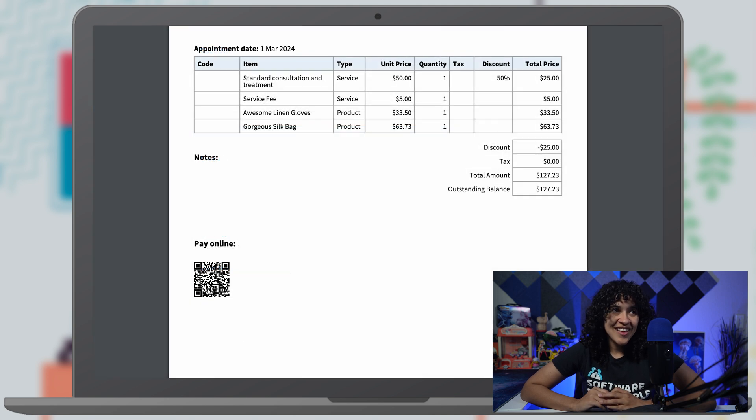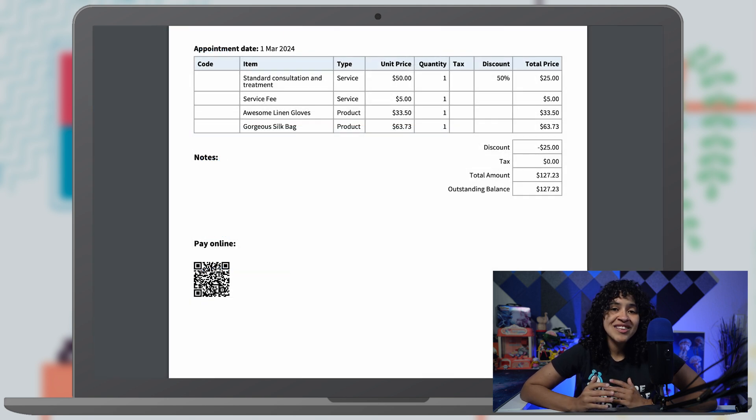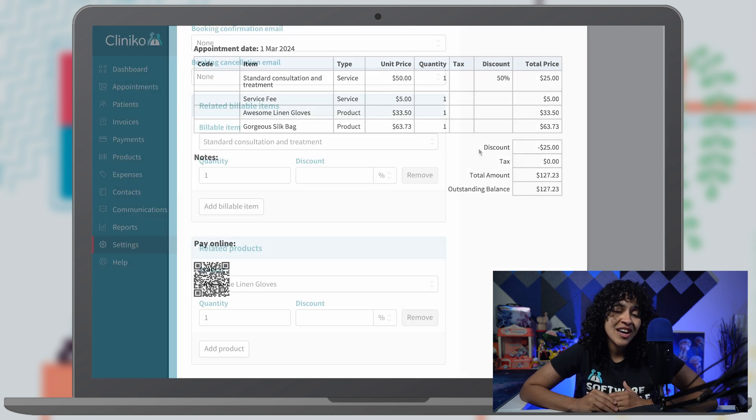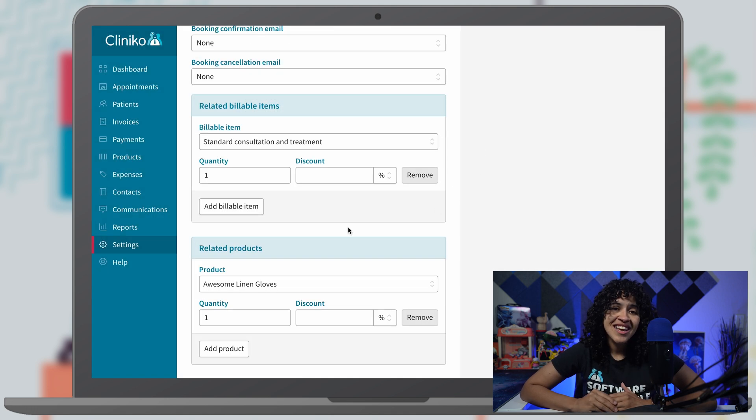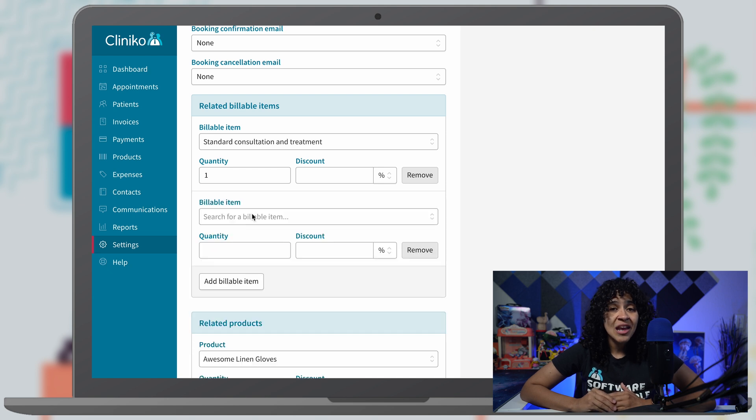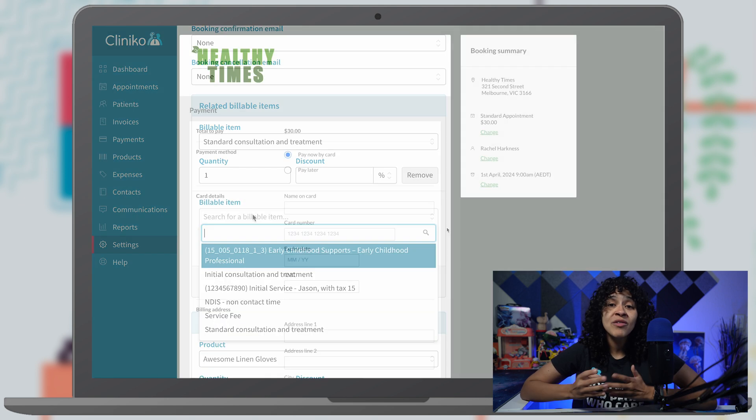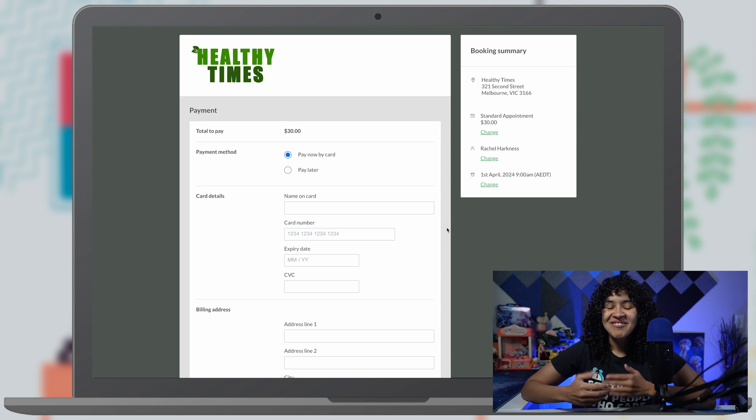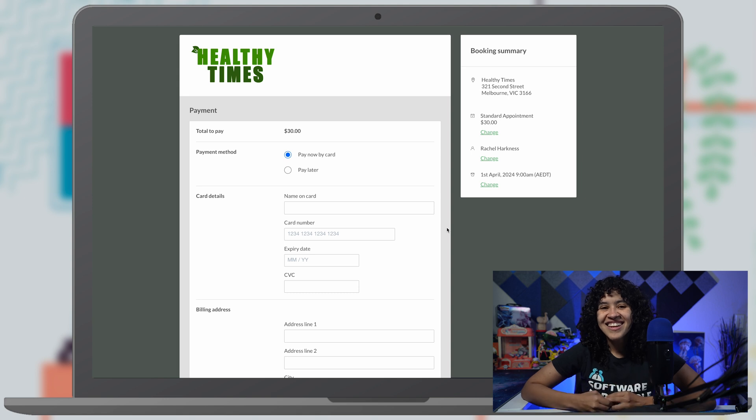For example, some of your services might include equipment charges, travel time, and service fees alongside treatment. In this video, I'll guide you through the setup process and provide insight into the patient's perspective. Let's get started.